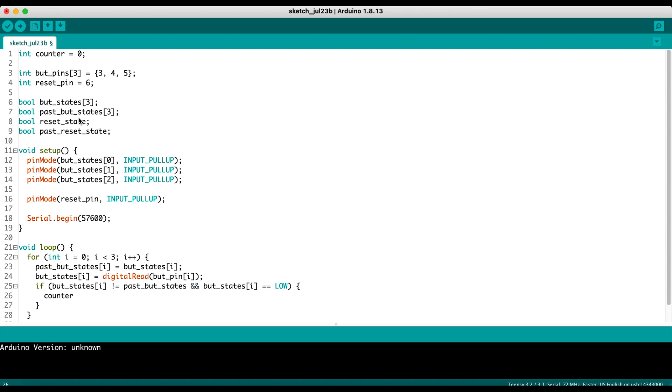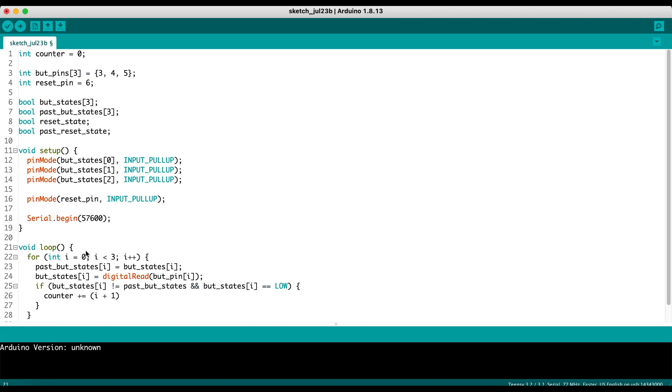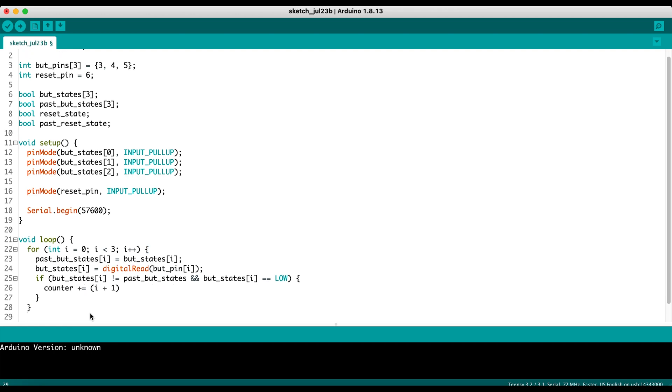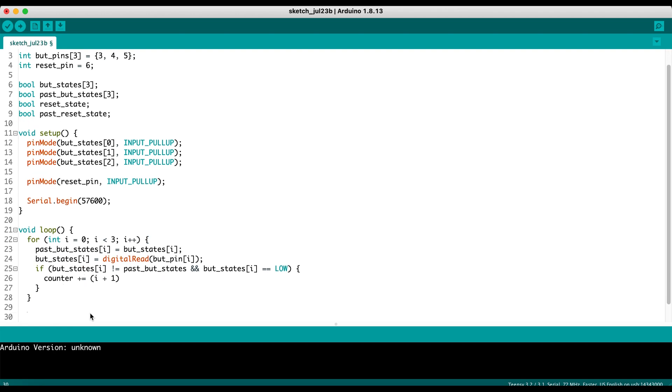Now we can take our counter and we can increase it by i plus one. This is because our first button is going to have an index of zero. And our first button corresponds to one point added to the counter. So zero plus one equals one. If the first button is pressed, the counter will be incremented by one. If the second button is pressed, which i will be equal to one, then it'll be one plus one is two. The counter will be incremented by two and so on for the third button. So we got the counter working now.